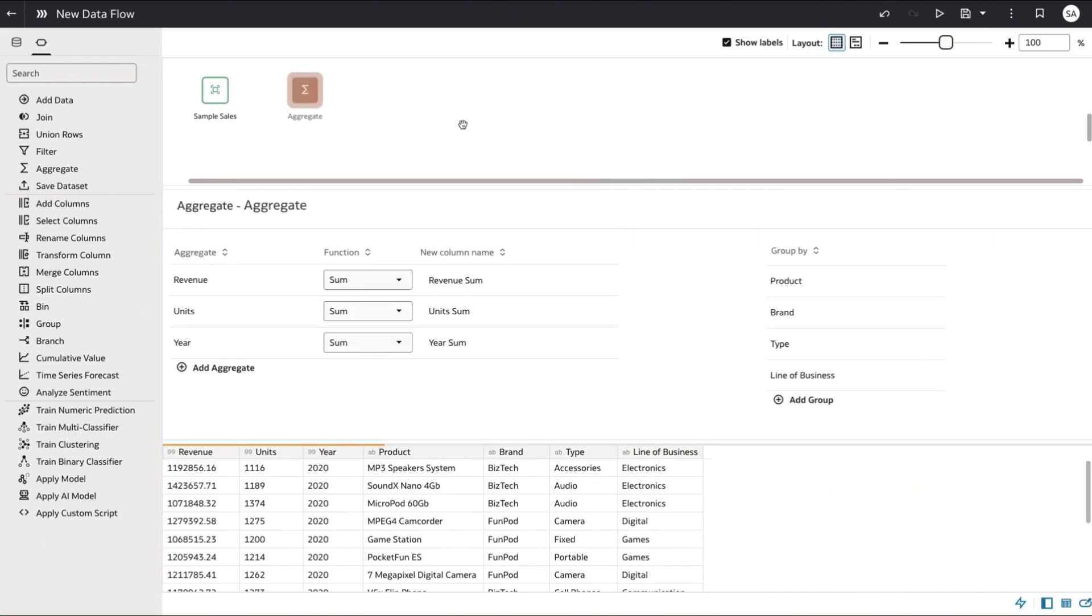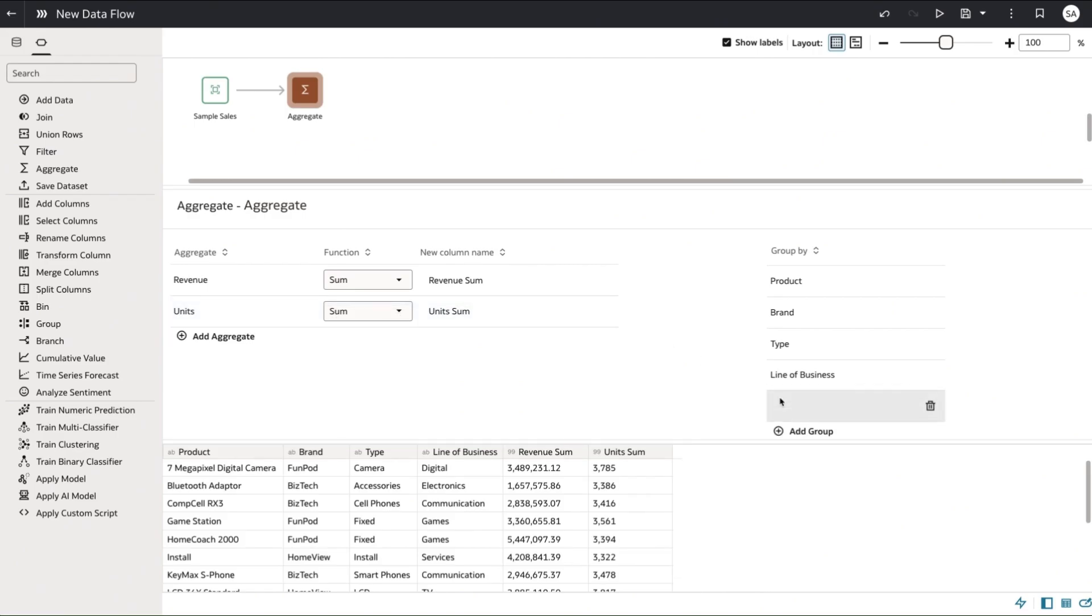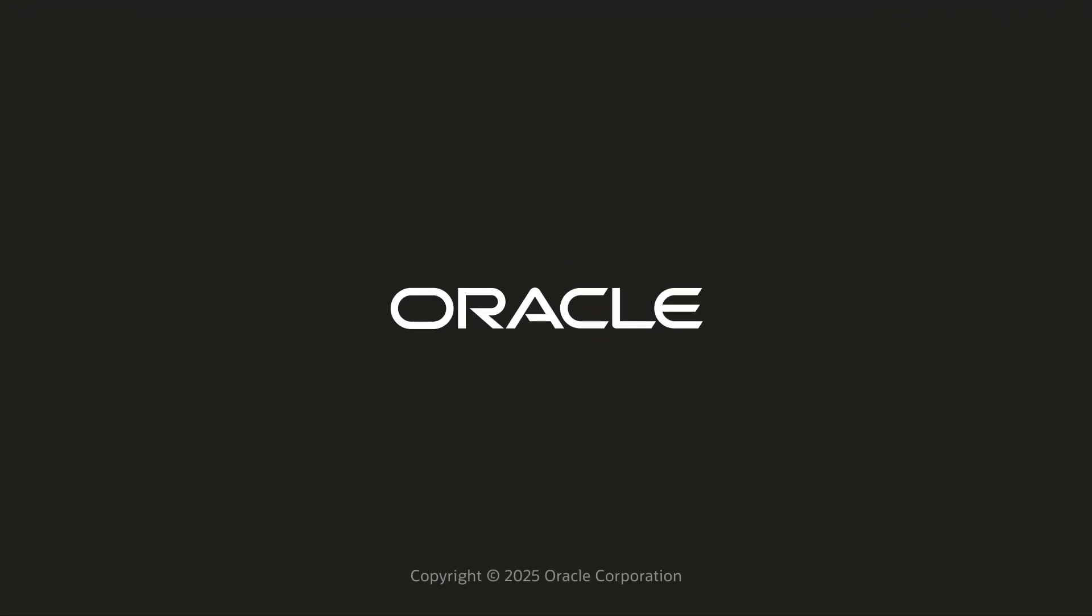At this point you can use other data flow features with your subject area data to create curated data sets.